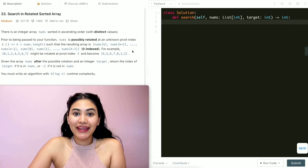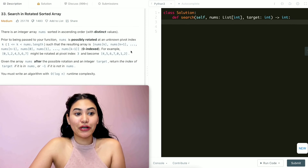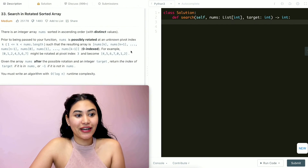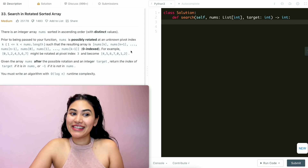Hello and welcome. Today we're doing a question from LeetCode called Search in Rotated Sorted Array. It's a medium and we're going to jump right into it.